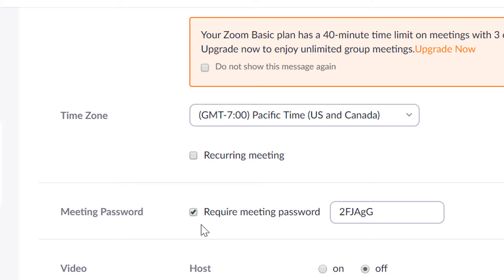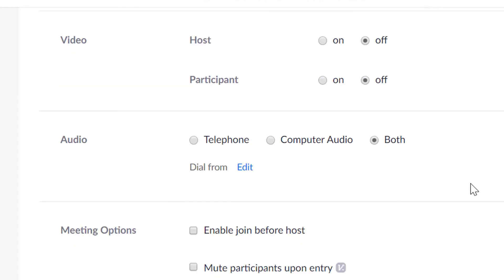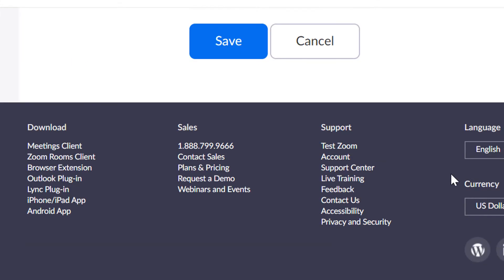I also like to turn on video for both the host and the participants. After you've filled in all the information, you want to click the save button.